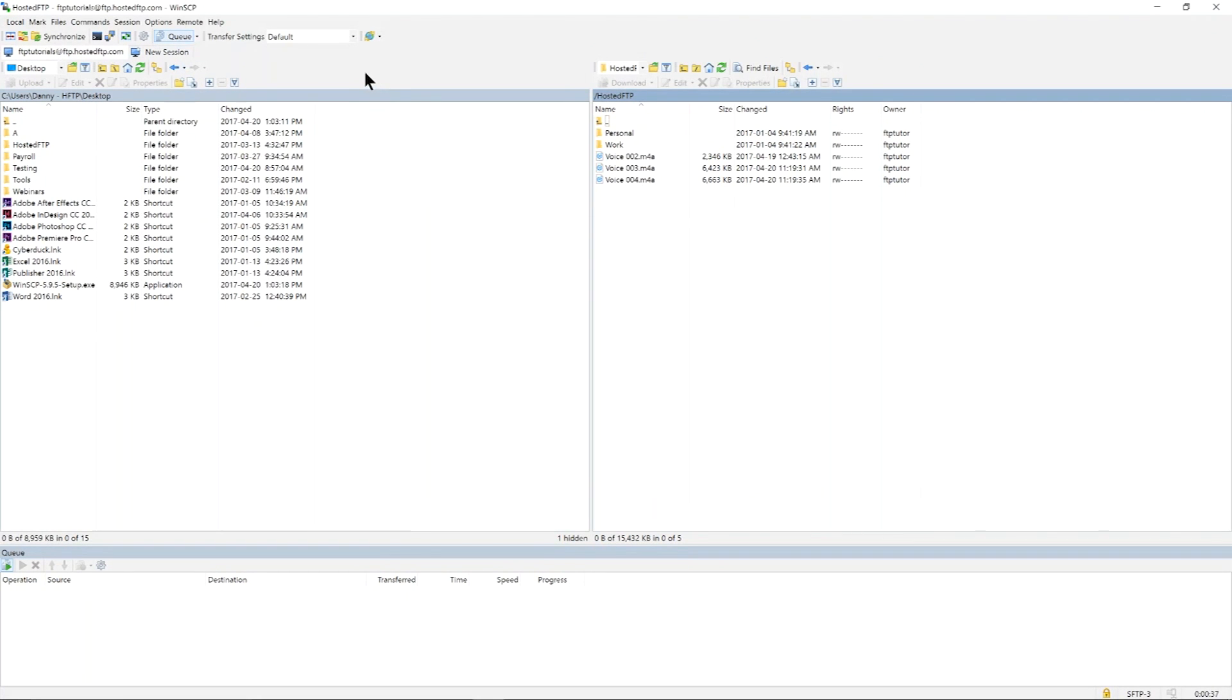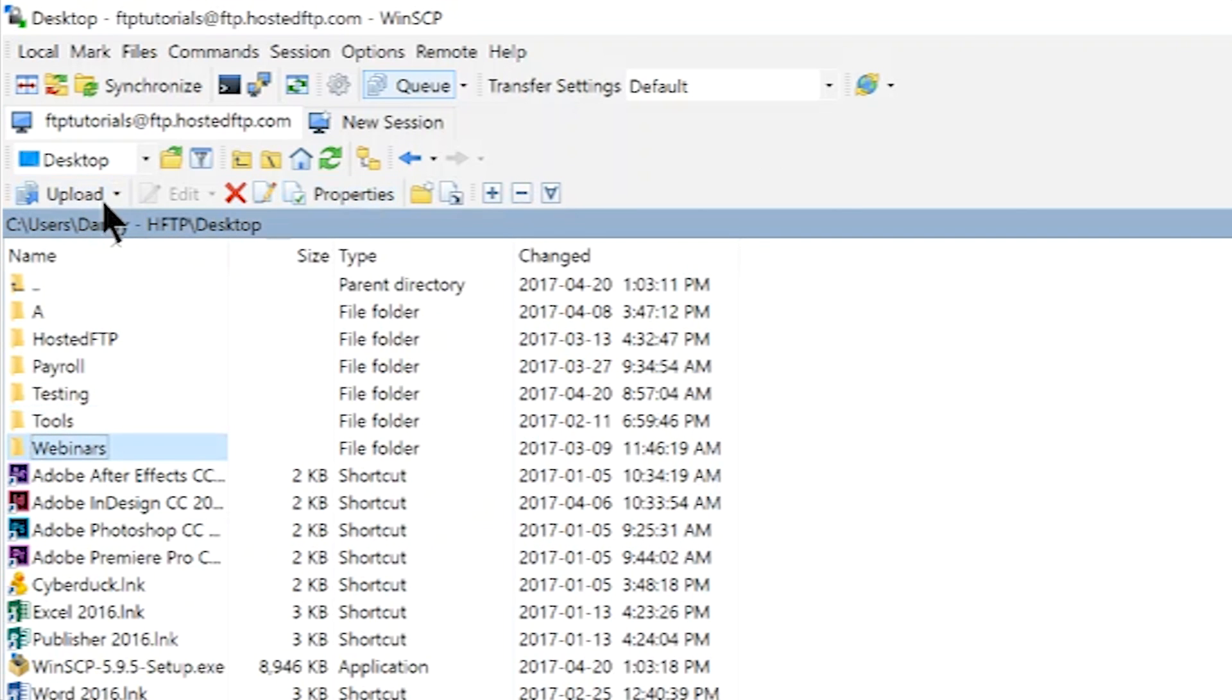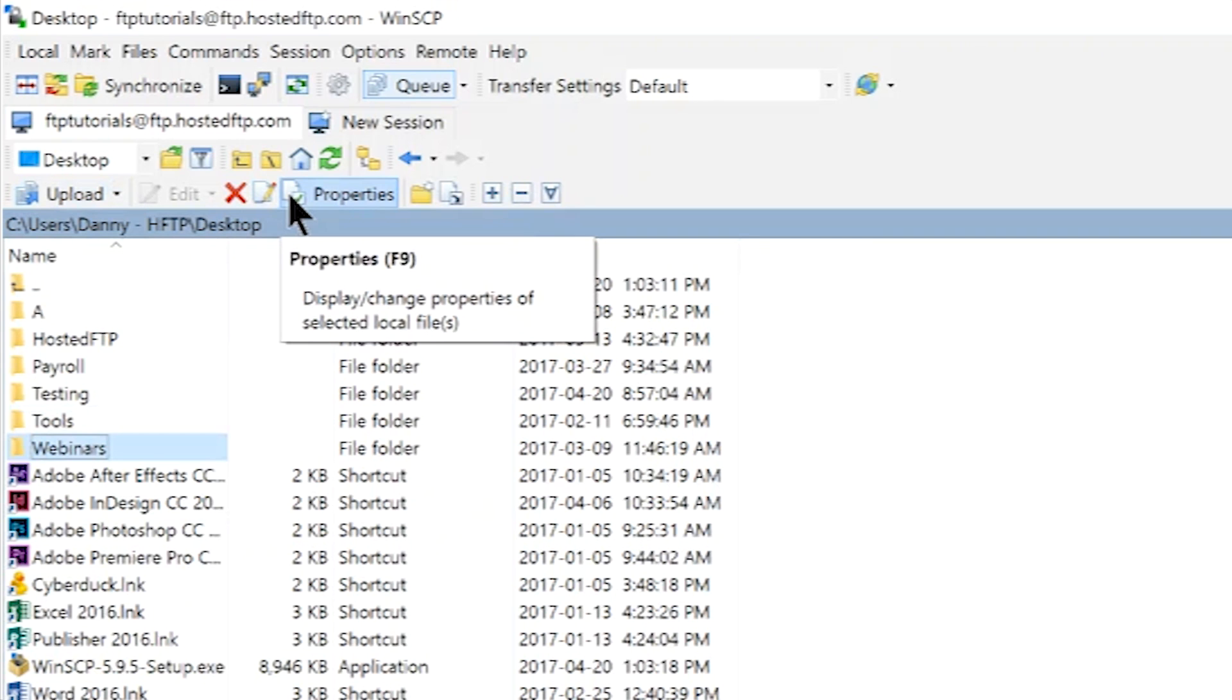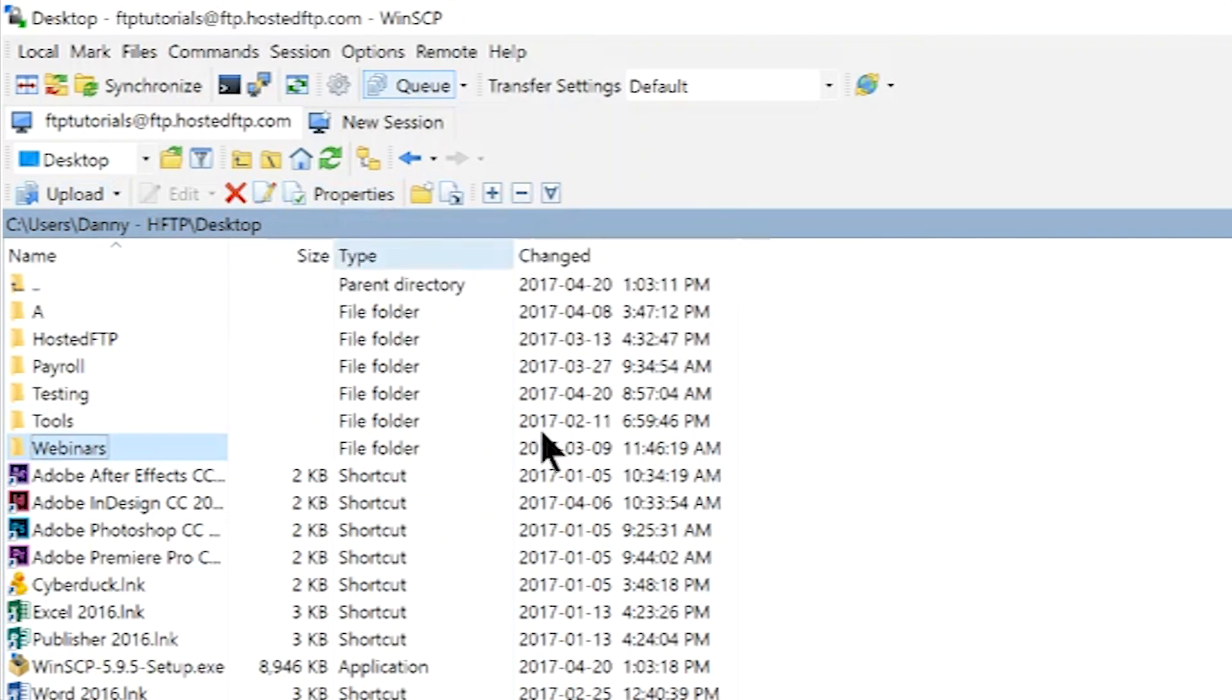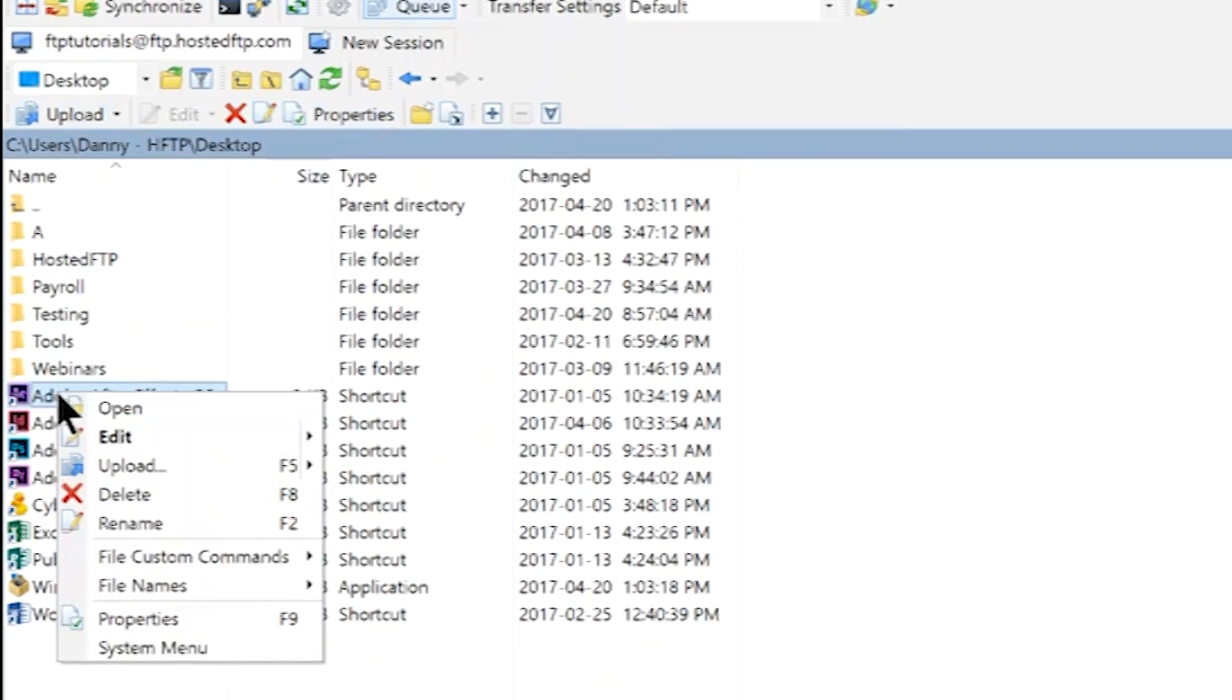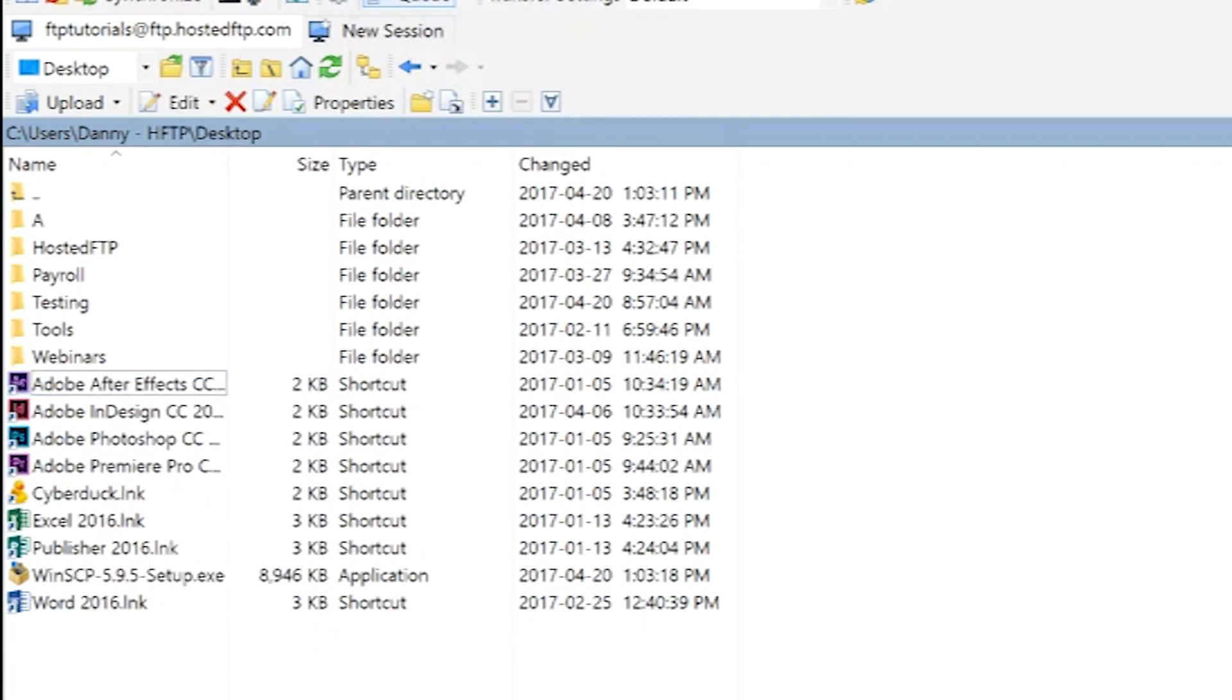You can find your directory management tools right above the browser. Upload or download, edit, delete, rename, view properties, or create folders and shortcuts as you see fit. You can also right-click on a file or inside of a directory to view your actions as well.